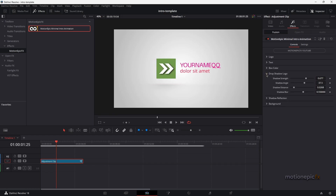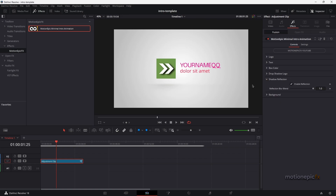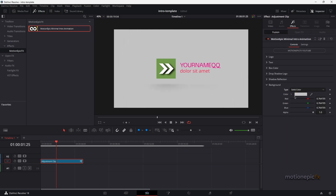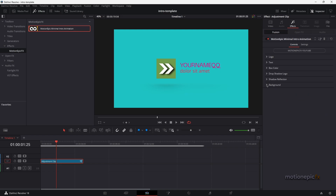We also have the box color, drop shadow logo controls to adjust intensity, angle, distance, and blur amount. There's also a reflection toggle at the bottom that you can enable or disable, and you can control the blend. The background color is set to a gradient by default but you can set it to a solid color. The link is in the description — go download it and use it in your projects. Now let me show you how to create this animation from scratch.